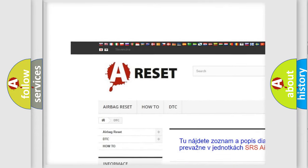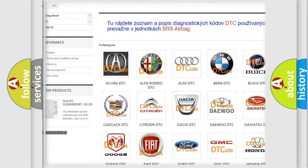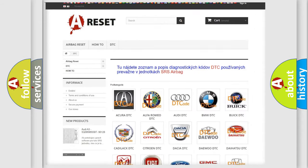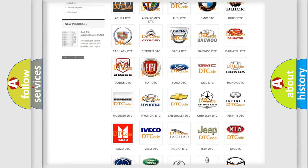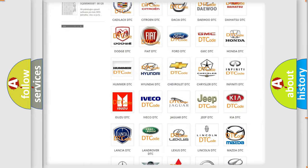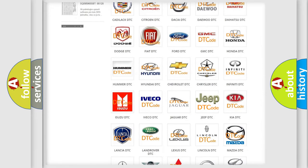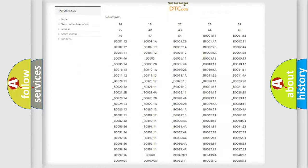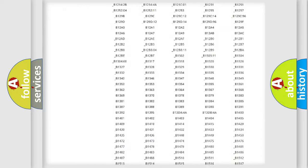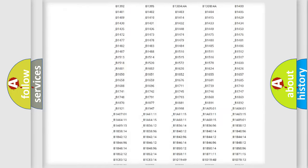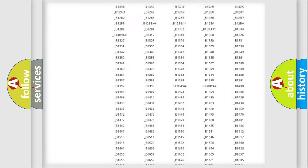Our website airbagreset.sk produces useful videos for you. You do not have to go through the OBD2 protocol anymore to know how to troubleshoot any car breakdown.